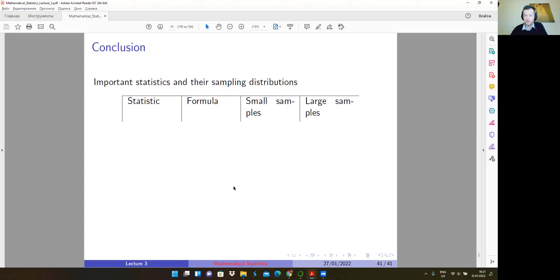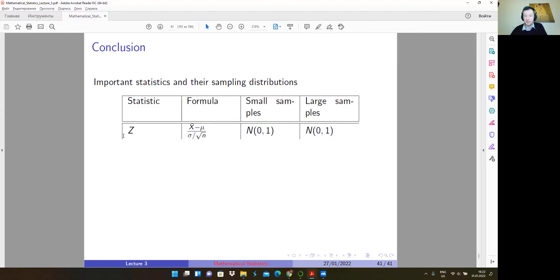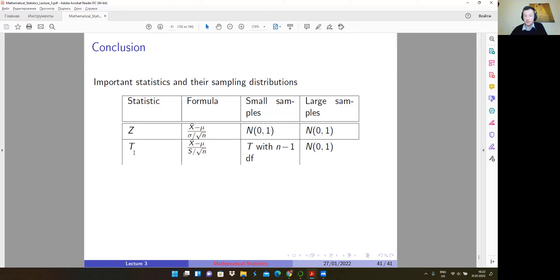On the last slide, you can find the overall picture summarizing what we have covered. The Z statistic is (X̄ - mu) / (sigma / sqrt(n)) and has a standard normal distribution. The T statistic replaces sigma with S, and in small samples has a t-distribution with n-1 degrees of freedom; in large samples it can be approximated by the standard normal. The chi-square statistic has the form (n-1)S²/sigma² with a chi-square distribution. And the F statistic has an F-distribution with numerator and denominator degrees of freedom.